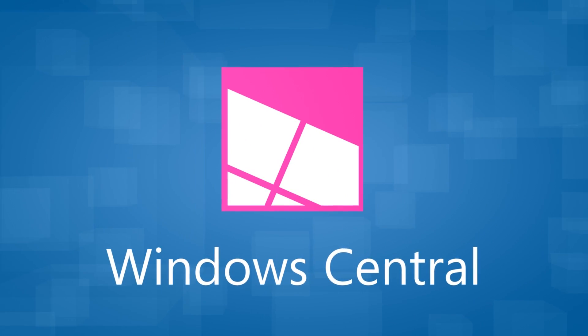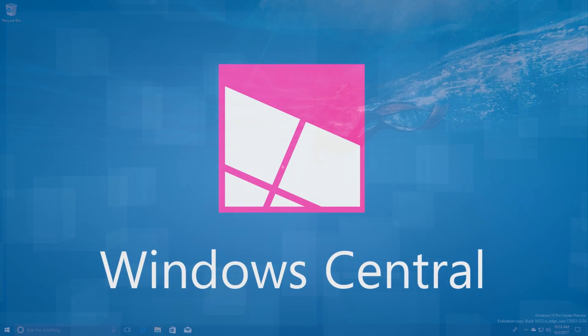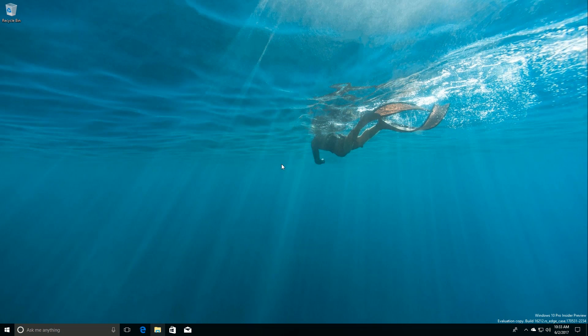Hey there guys, Zach here for Windows Central and welcome back to another video. Today we're taking a look at Windows 10 Build 16212. This build includes some noteworthy changes and enhancements over the last public preview build, which was 16199.